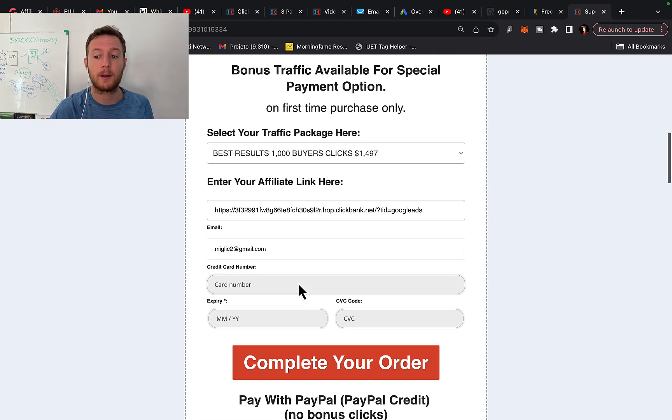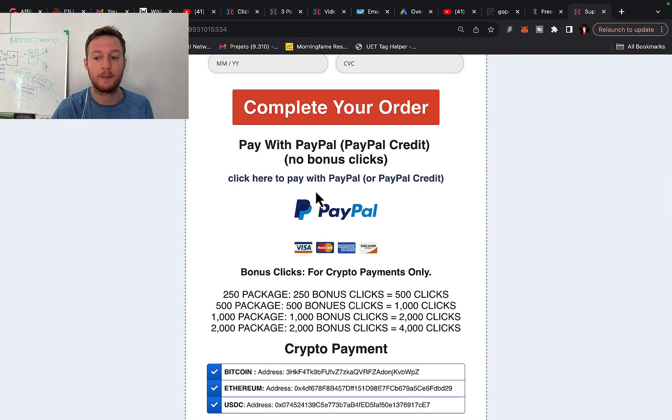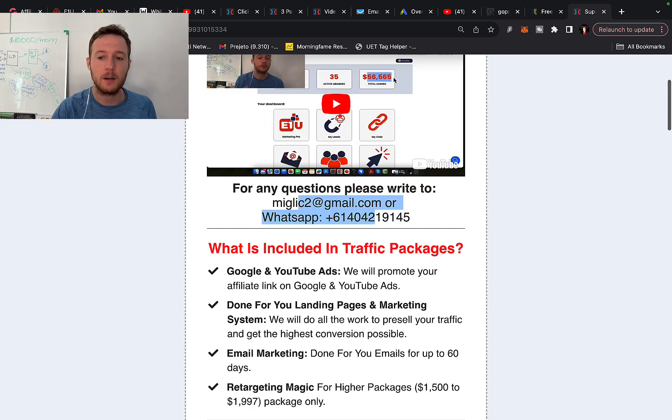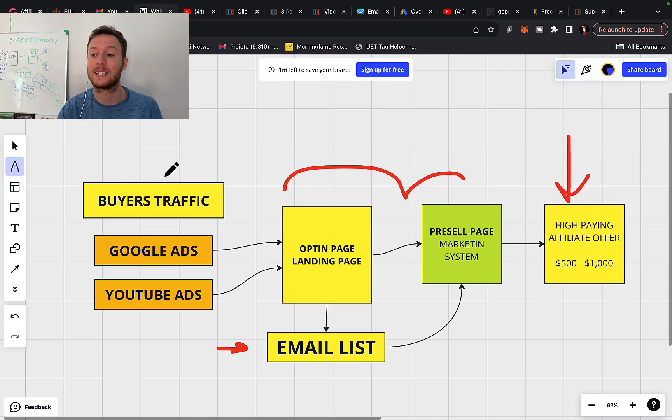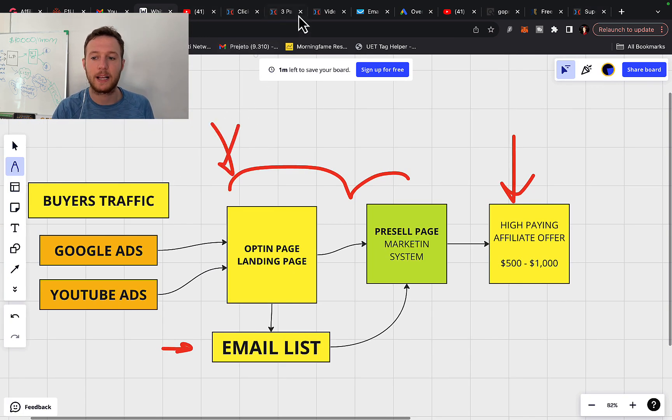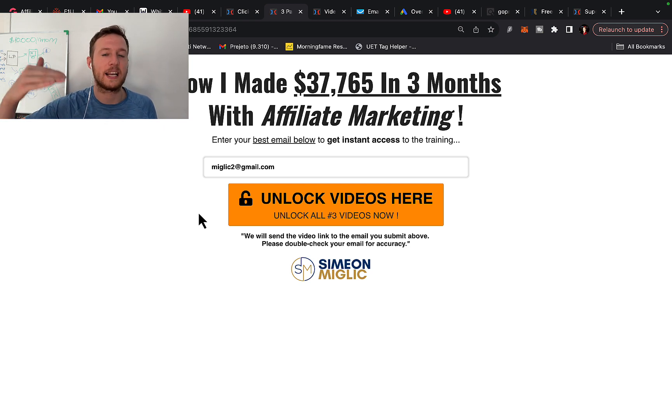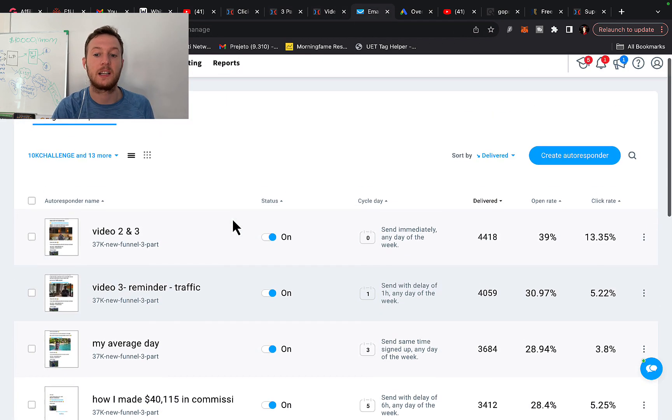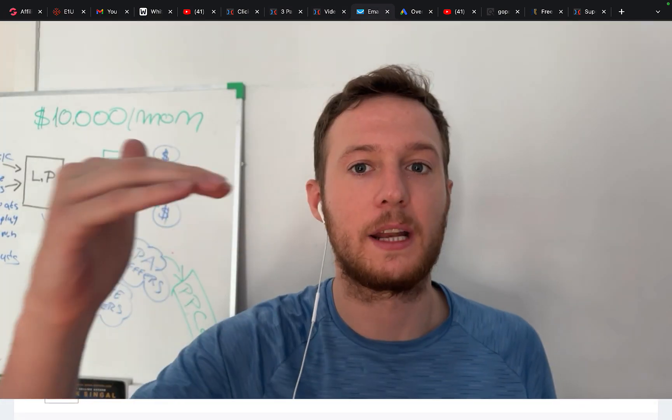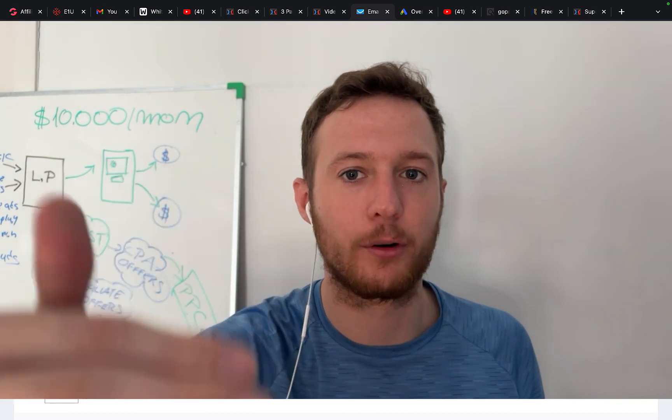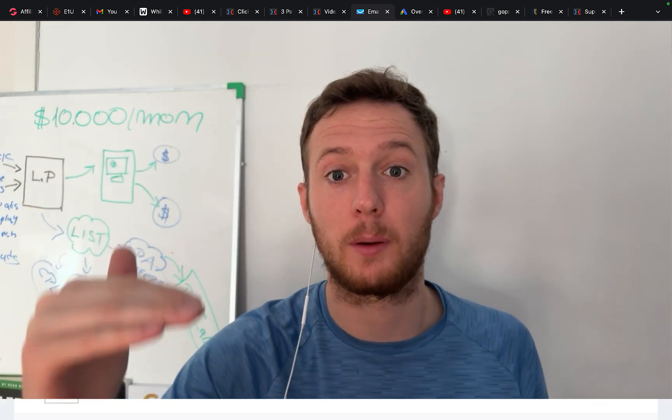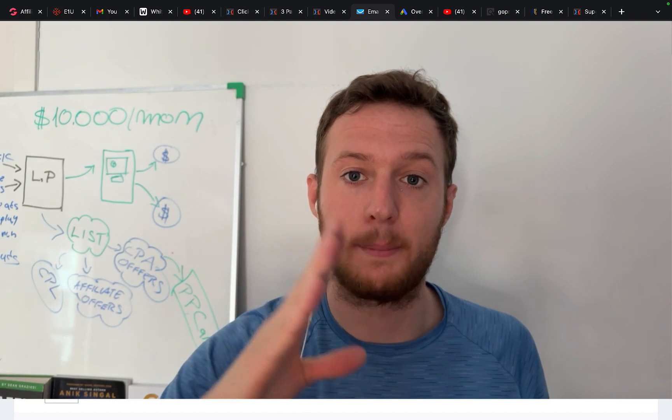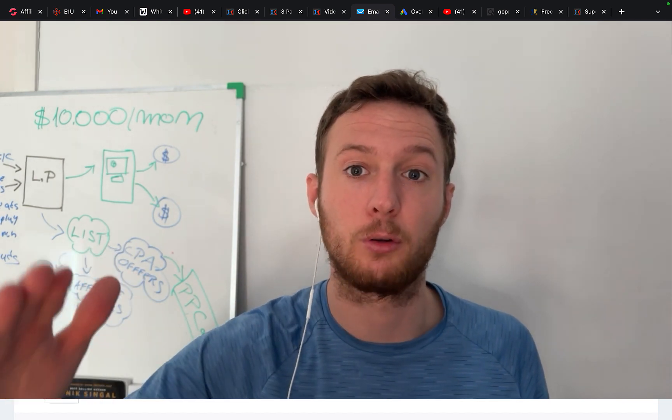But to get bonus traffic, you have to pay with crypto currency, or you have to send me email or message on WhatsApp. Say I want bonus traffic, and I will give you a special payment link for a special payment method, where you can pay with credit card or debit card. And when you make the payment with that special link, you will be eligible for bonus traffic. So if you pay right here on this page directly, or if you pay with PayPal, there is no extra bonus traffic available. Then when you make the purchase, I will go out and I'm going to set up the campaign. I will start with the landing page. I will create a custom landing page for you.